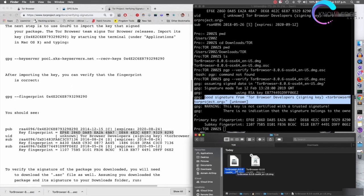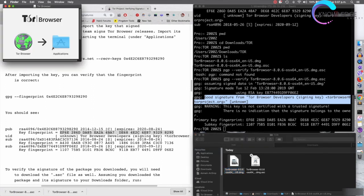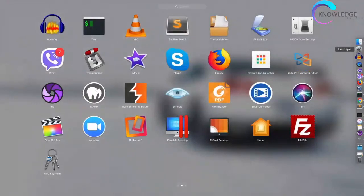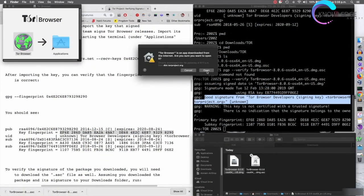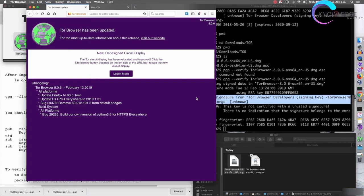Now that we're happy with the installer and know it was not modified, we can double-click it to install it just like any other application. As you can see, we have the Tor Browser here — just drag and drop it to the Applications folder. Once copied, you can launch it from there. I'll click on it, trust it by clicking Open, and it will connect to the Tor network and launch a web browser. Anything you do in this browser will go through the Tor network. We'll cover how to use and configure it in the next lectures.